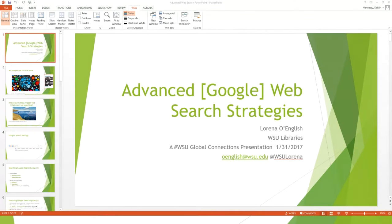Let's get started. I'm going to talk about advanced Google web search strategies. For those of you who use a different browser like Bing, Windows 10 Edge, or Safari, most of the tools I'll show you in Google will also work in other search engines like Bing or Yahoo, because they all basically work the same way. A few things will be Google-specific, but most people use Google anyway.